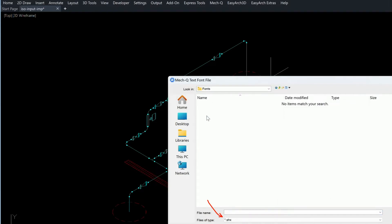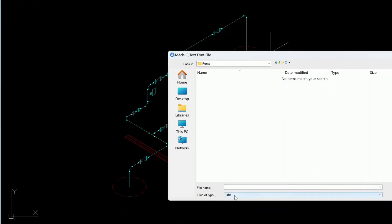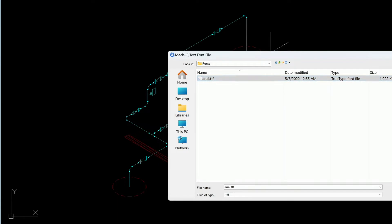Click on Fonts. Come down to the bottom here where it says Files of type, and choose TTF, and then click Arial, and then choose Open.